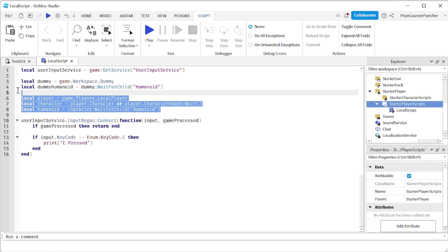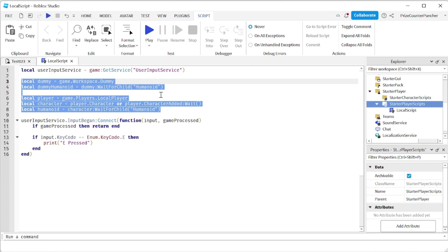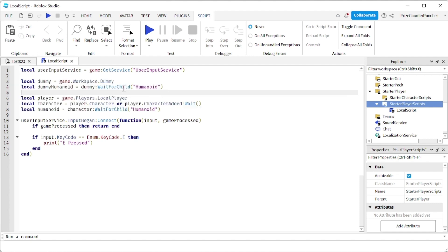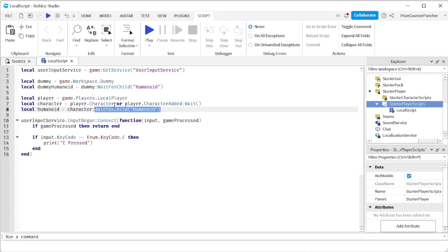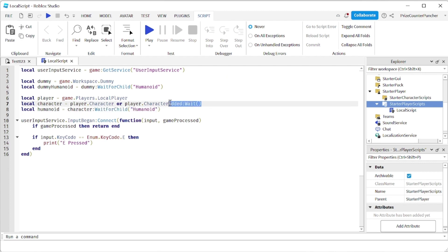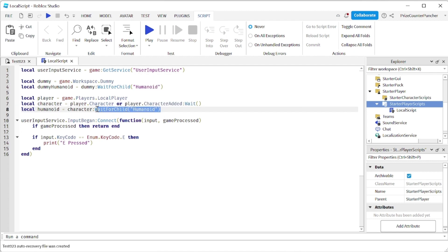Next, insert the following lines into your code. On the first line, we're declaring the dummy and then waiting for the humanoid of the dummy to load. Here we're declaring the local player and checking to see if the character has been loaded yet. If it has, we wait for the humanoid. If it hasn't, we wait for the character to load, which returns the character, and then we wait for the humanoid of the character to load.